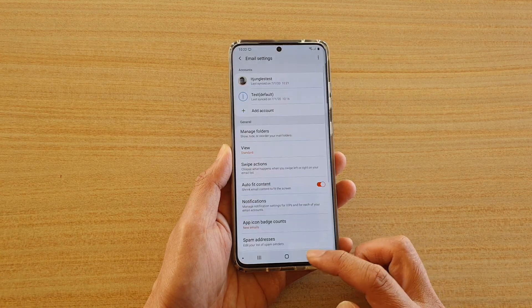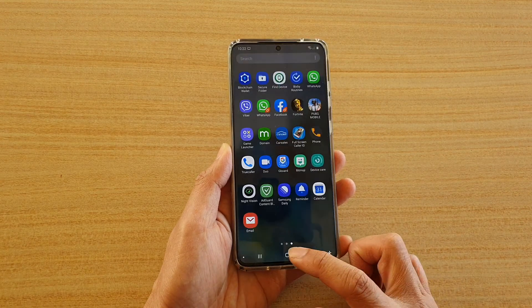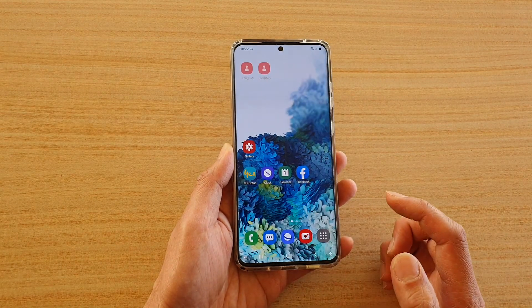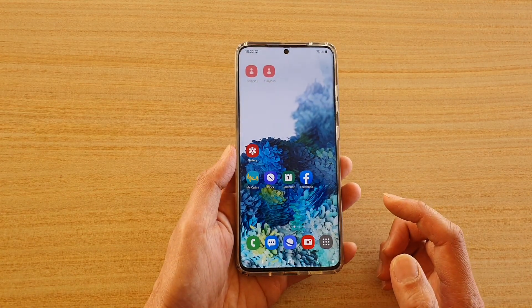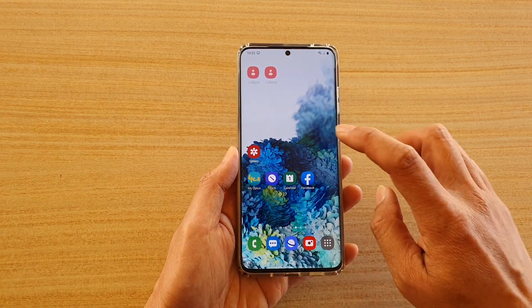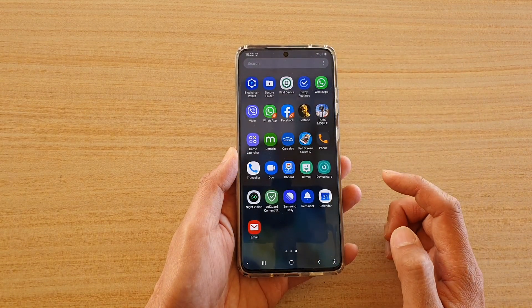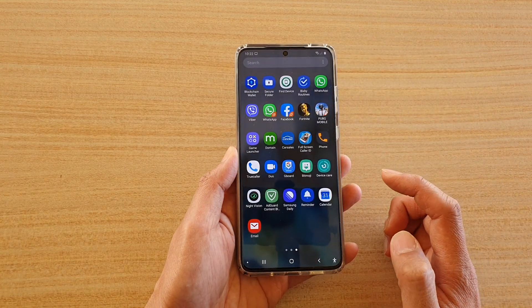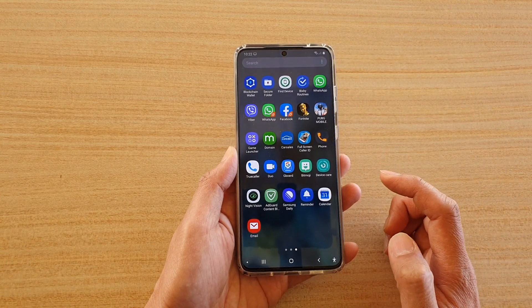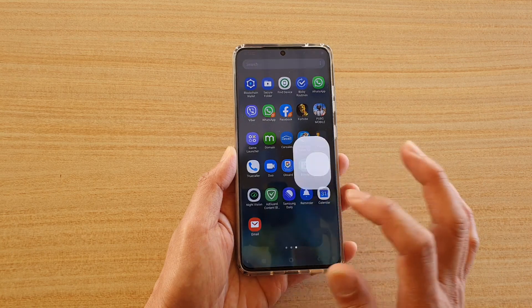First, we're going to tap on the home key to go back to your home screen, and then swipe up on the home screen to go into the app screen. Next, tap on Email.